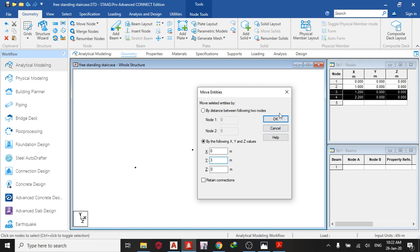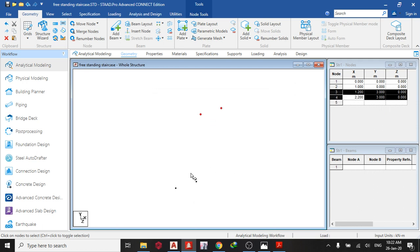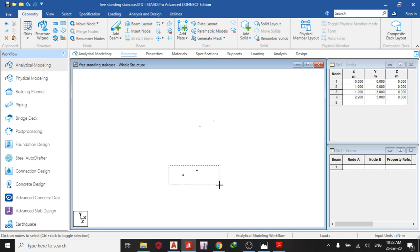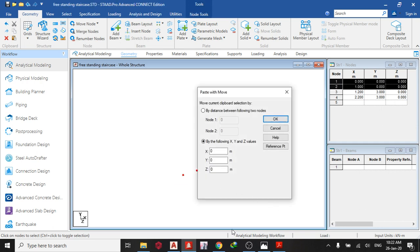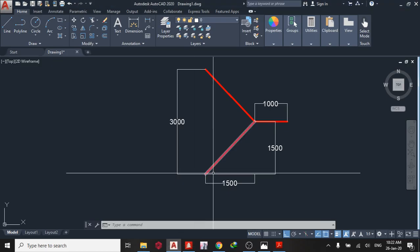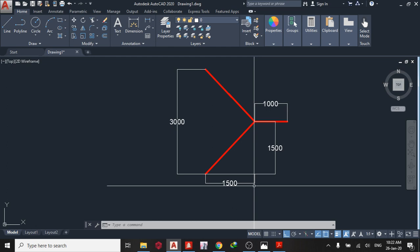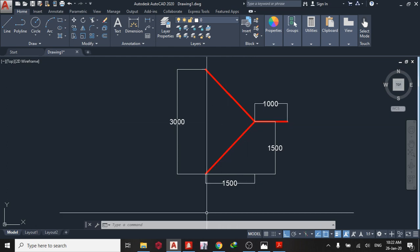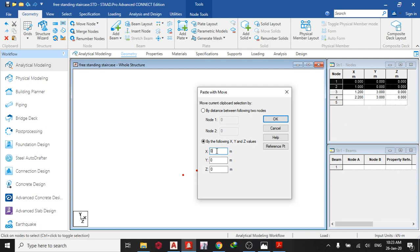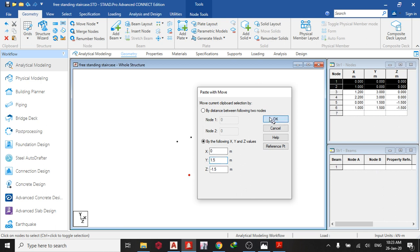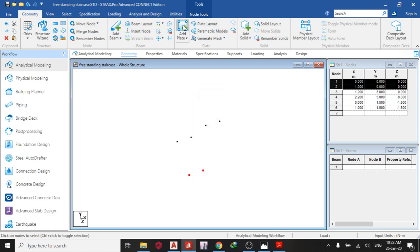Next I'm going to move this node. Ctrl+C, Ctrl+V — I want to move the next node to this point, so I need to move it 1.5 in the Z direction and 1.5 in the Y direction. So: Z direction minus 1.5, Y direction 1.5. Now I have this, so the next thing I do is create my plates.